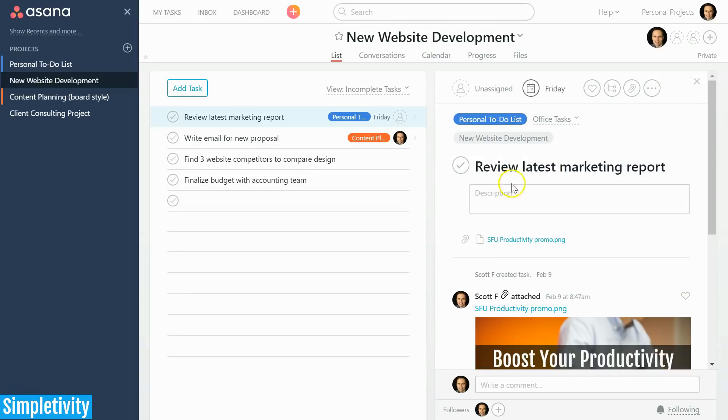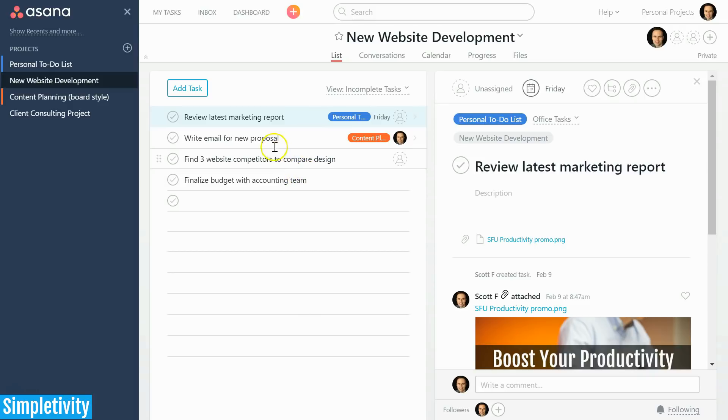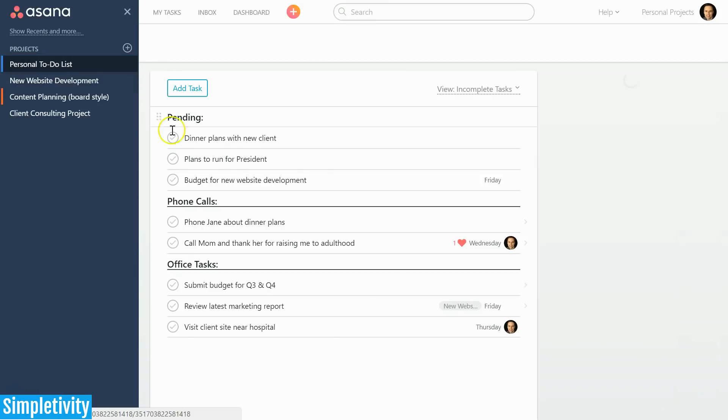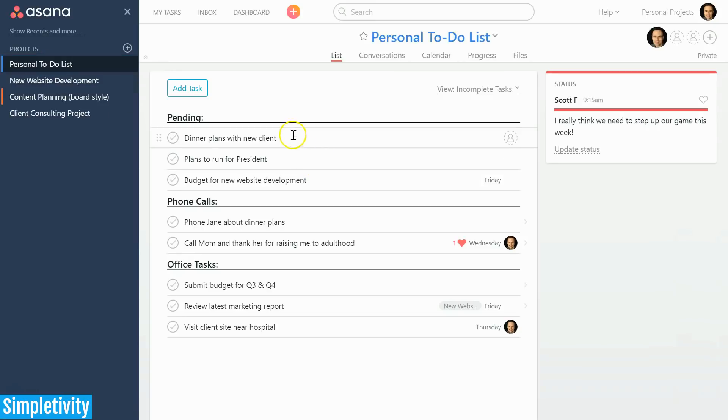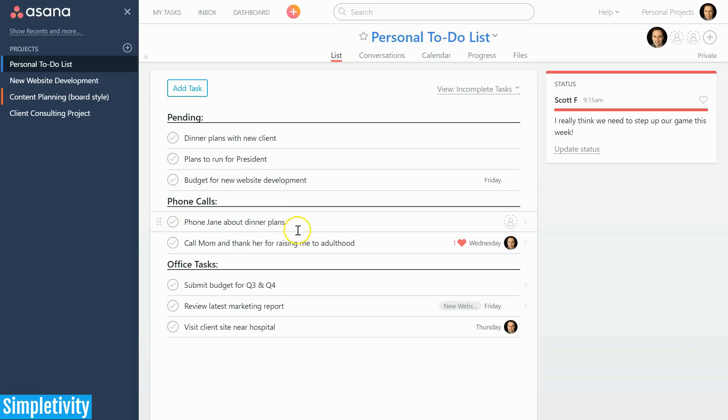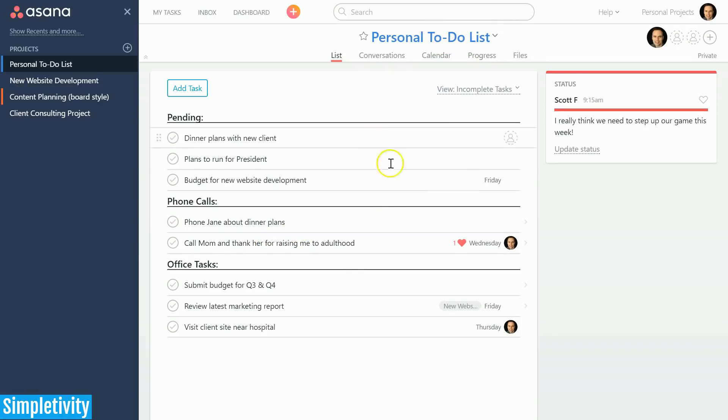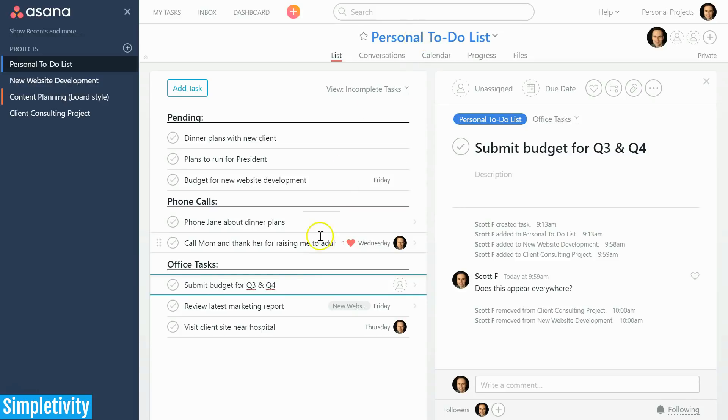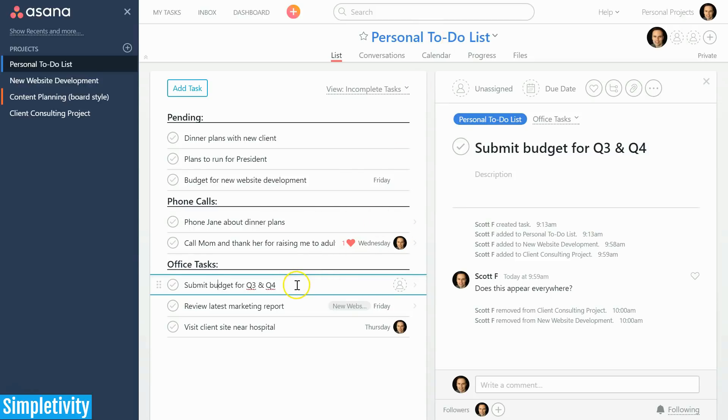Now the third one is maybe not so much of a tip but something that I think goes under-utilized, and that is the ability to add a particular task to multiple projects. Often you may have something that is applicable to beyond just the project that you're currently working on. In this case, I've got something here titled 'submit budget for quarter 3 and quarter 4,' but this is something that needs to be done for all of my projects or perhaps it's a task that I want to see visible in all of my projects.